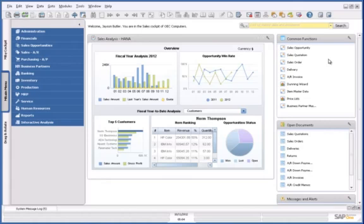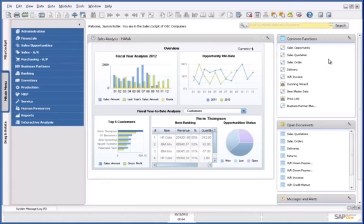SAP Business One, version for SAP HANA, delivers powerful capabilities for cash forecasting and analysis to ensure you have the cash you need to run the business and seize new opportunities as they arise.